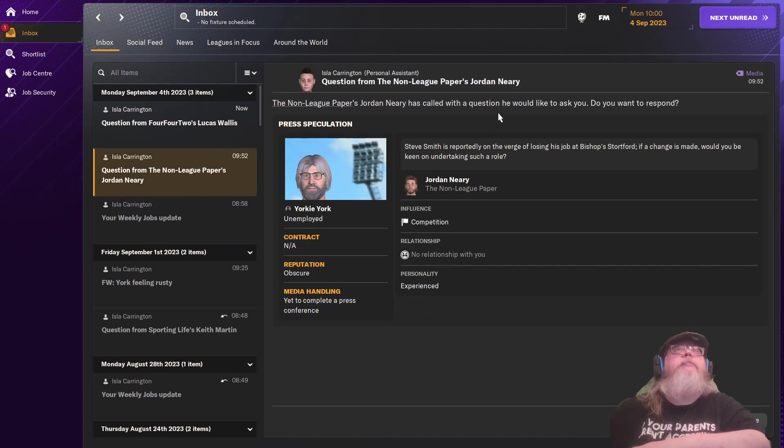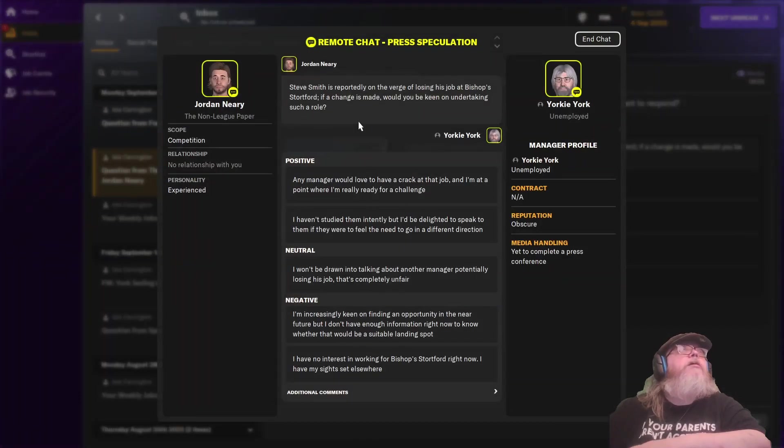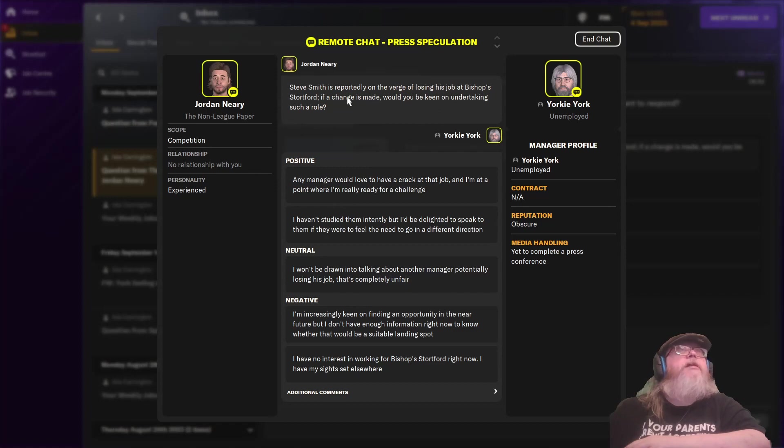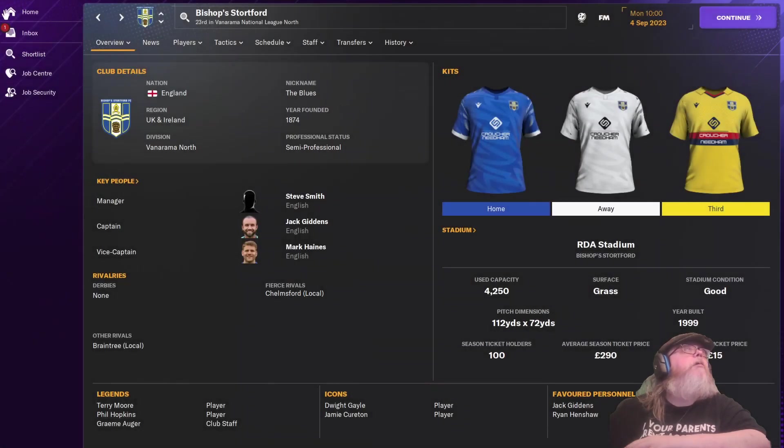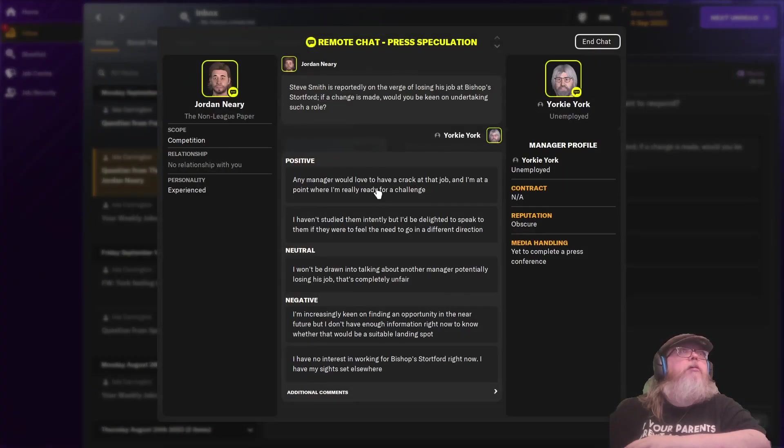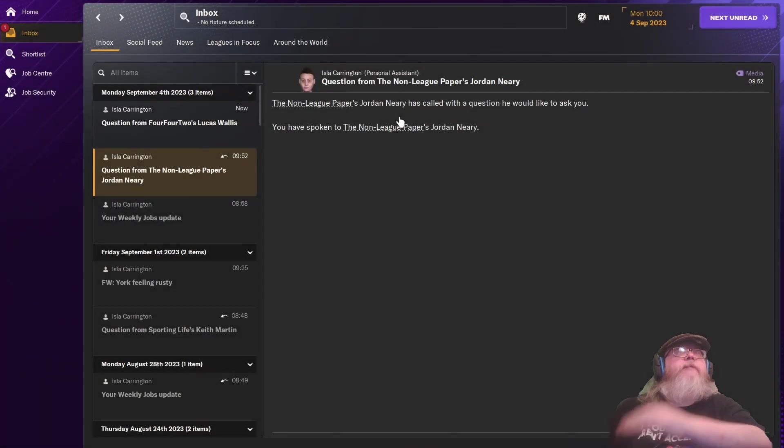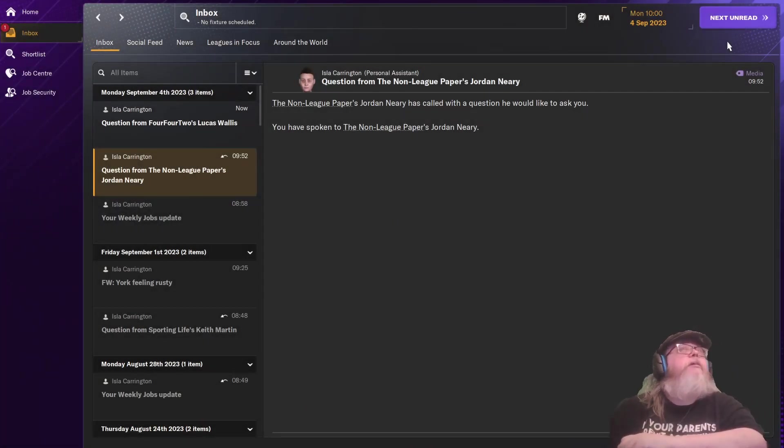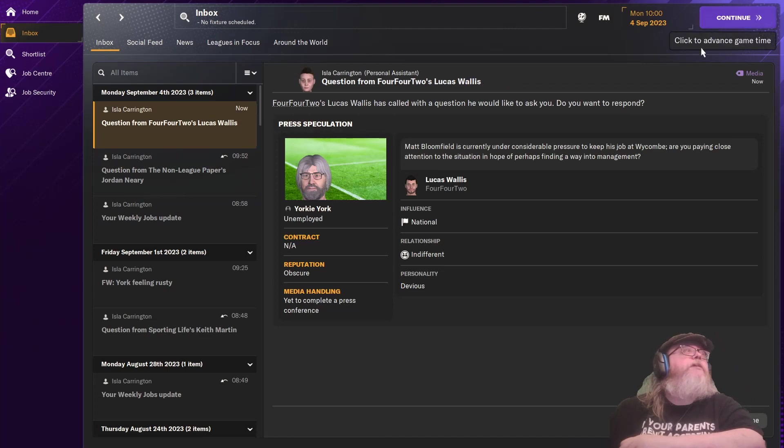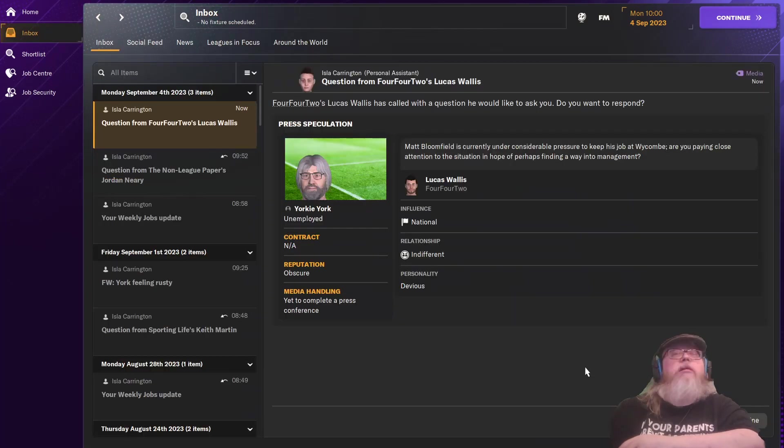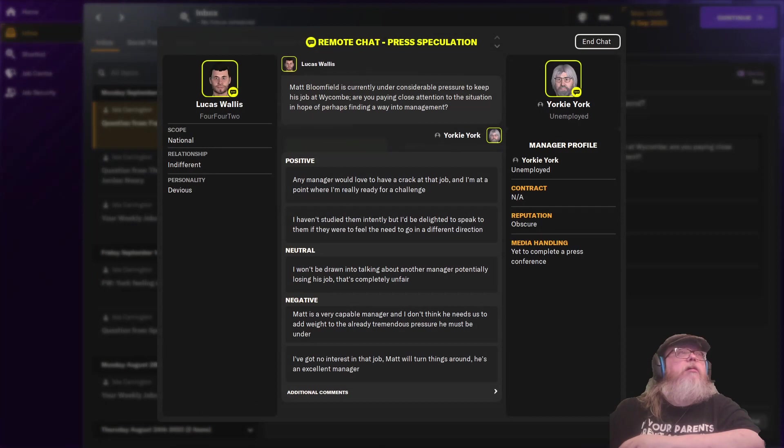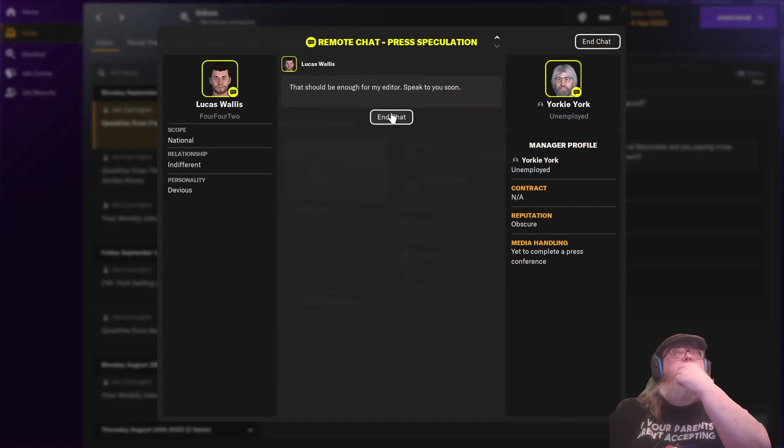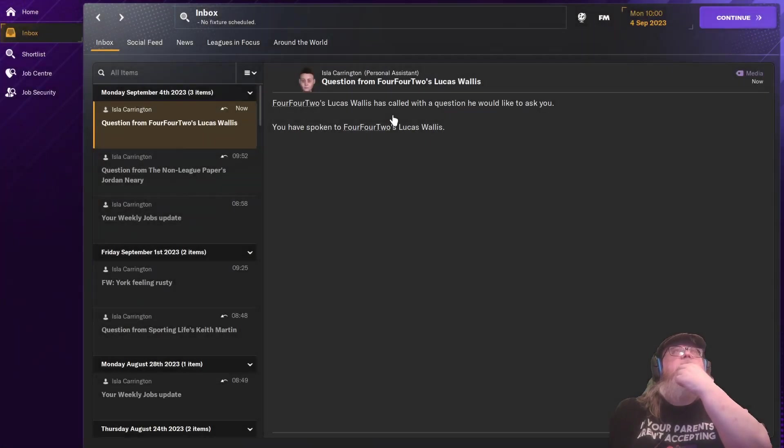The poor trainer is feeling rusty. That's not good. Question from Longleague Paper. Stephen Smith is supposedly on the verge of losing a job at Bishop's Stortford. Change is made. Would you be keen on taking such a role? Where are they? Bishop's Stortford. National League North. Yes, I absolutely would. Any manager would love to have a crack at that job. Well, probably not anyone, but I would. 442, Lucas Willis. Wickham, I think he's too high for me. Yeah, I can't take that.